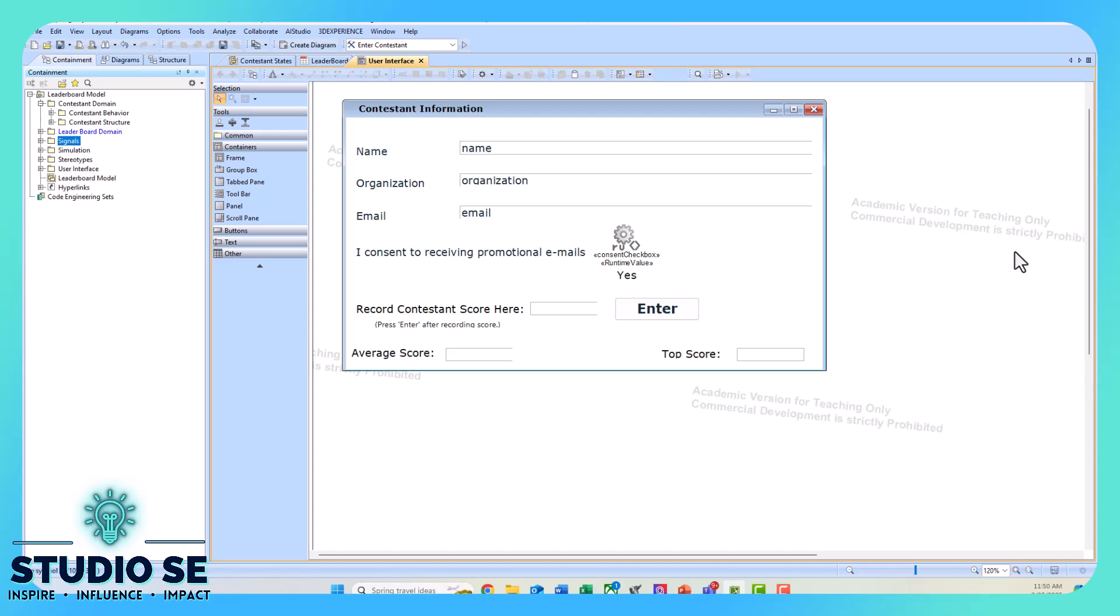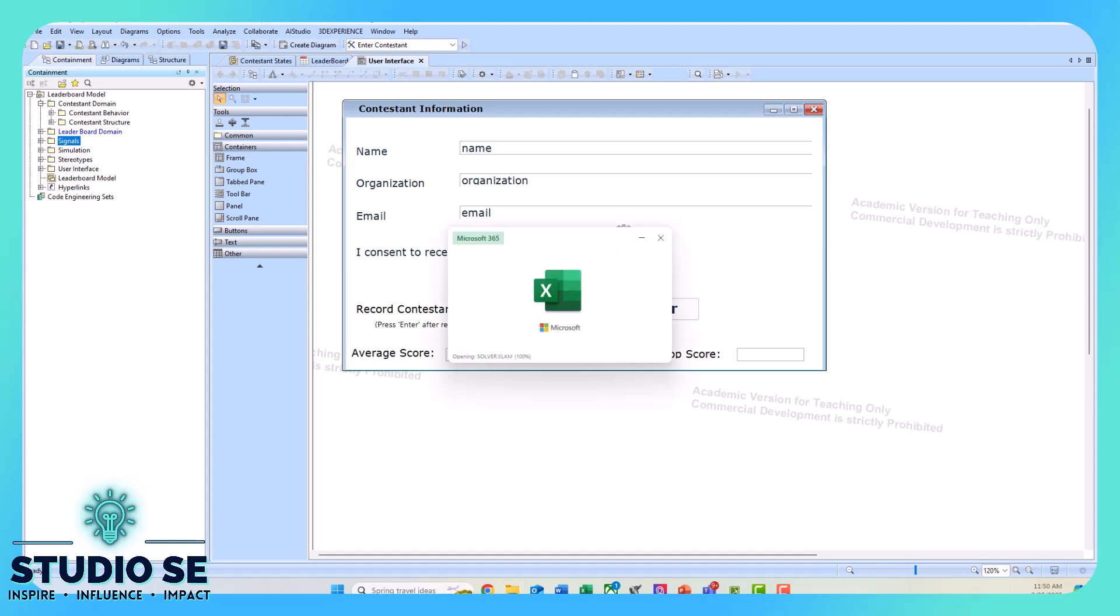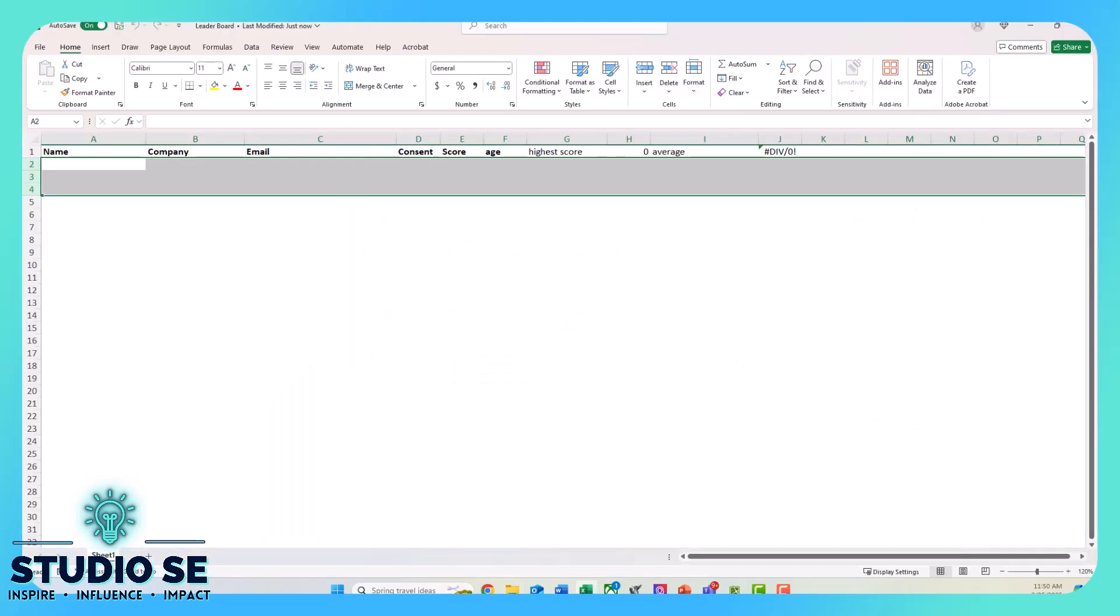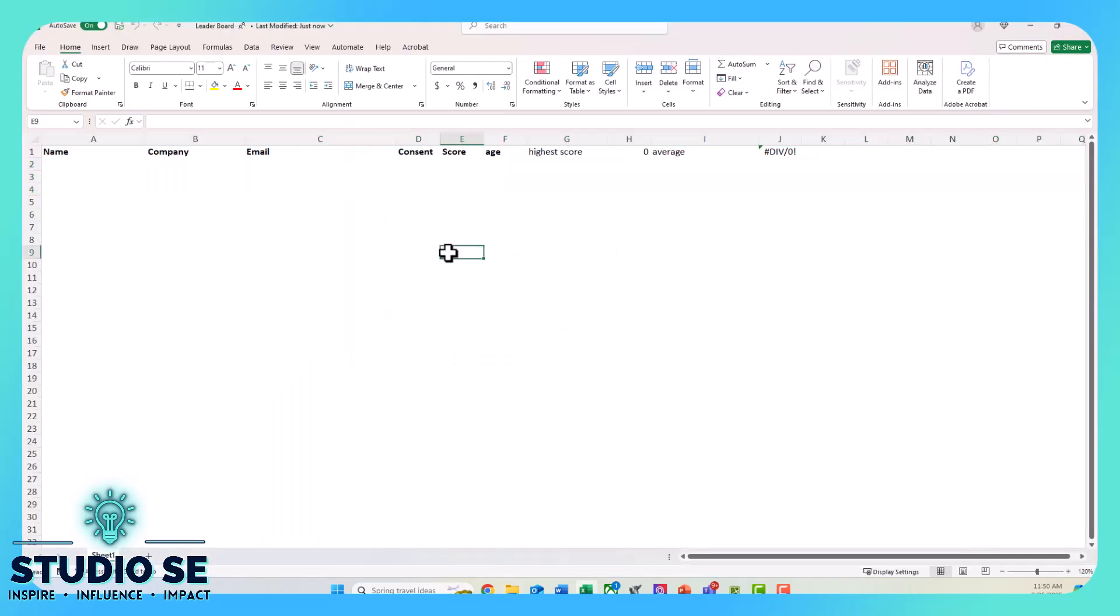I'll show you the Excel spreadsheet that it records into. Let me pull that up. Here is the Excel spreadsheet—we have columns for your name, company, email, consent, score, and then we calculate the highest score and the average.